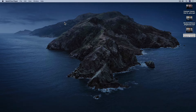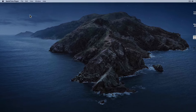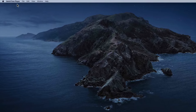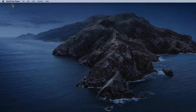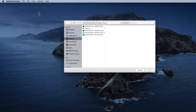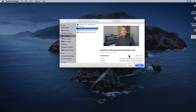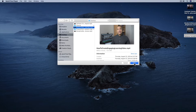Another way to open your video in QuickTime Player is with QuickTime Player already running: go up to File, Open File, navigate to the file you want to trim, select it, and select Open.